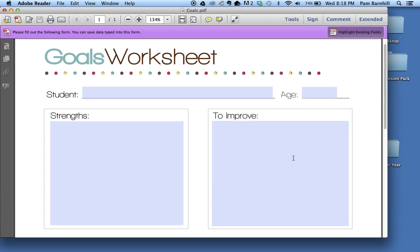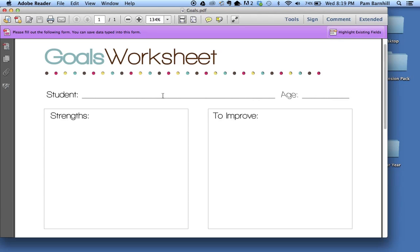You can leave that highlighted if you want to, or if the blue annoys you, you can turn it off. So I'm just going to start by clicking on the places where I would like to type and entering in the information that I would like to have on my form.